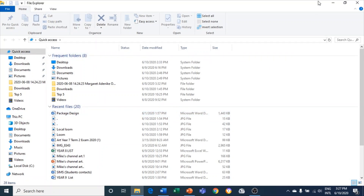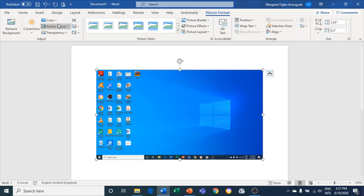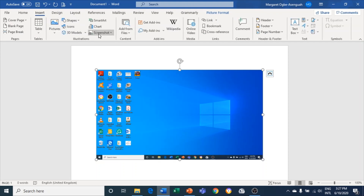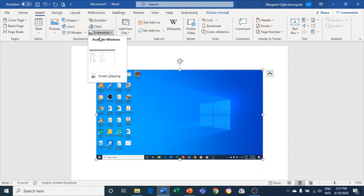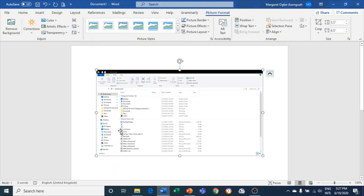Now let's say I want to screenshot other apps. In my library there is File Explorer — I'll open that. Once it's open, I open Word on top making sure not to close the other app. Then I go to Insert, click on Screenshot, and you'll see the Available Windows — my File Explorer window shows up right there, so I click on it and it brings it into the document.